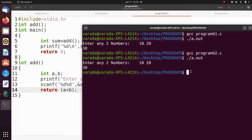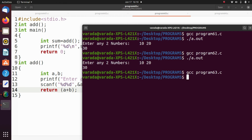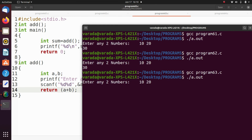Next: non-void functions without parameters. gcc program63.c, ./a.out. We enter 10 and 20, and the output is 30.